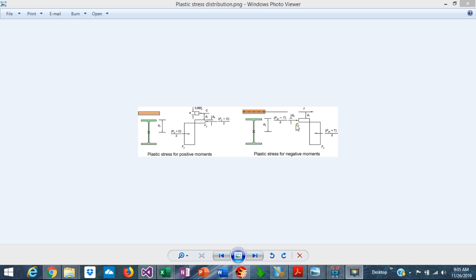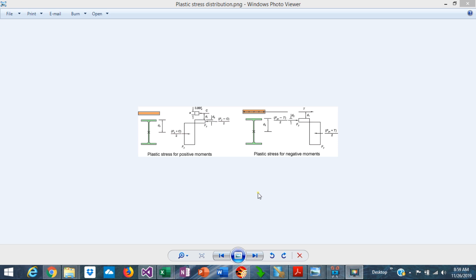For this to happen, the rebar needs to be developed in the slab and the steel section has to be compact. Alternatively, it is permitted to ignore the contribution of the concrete slab and only consider the steel section in the calculation of the flexural capacity for negative moments as a non-composite section. This was a brief overview on the engineering background on the design of steel and composite beams. Please subscribe to the channel if you want to receive notifications on similar engineering videos in the future.